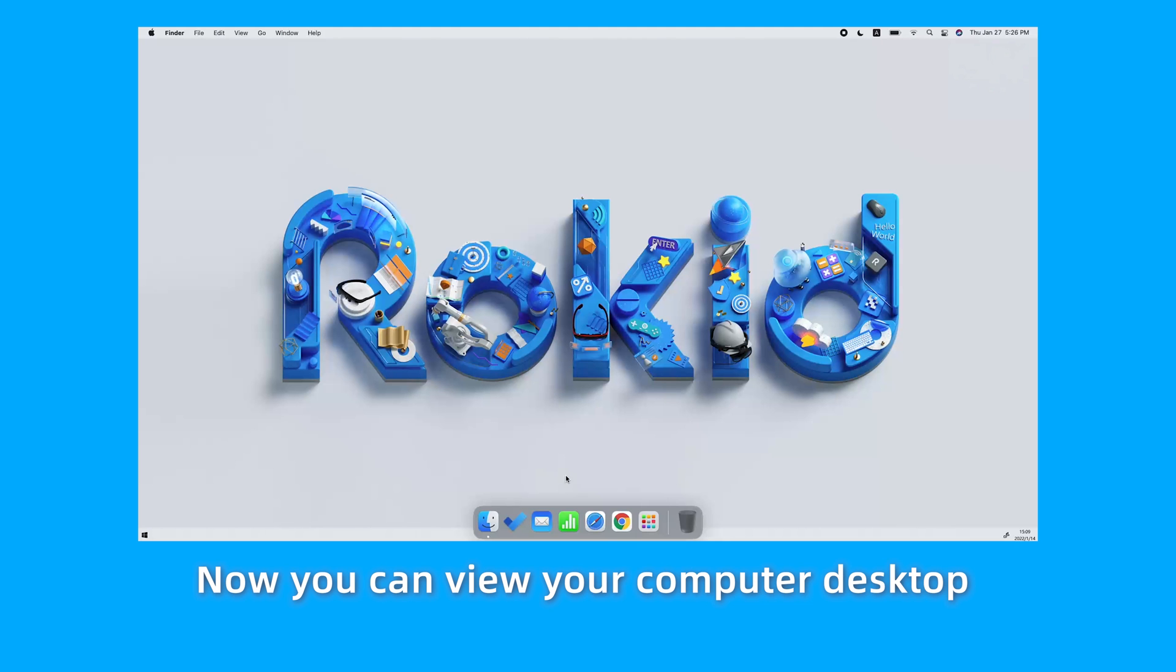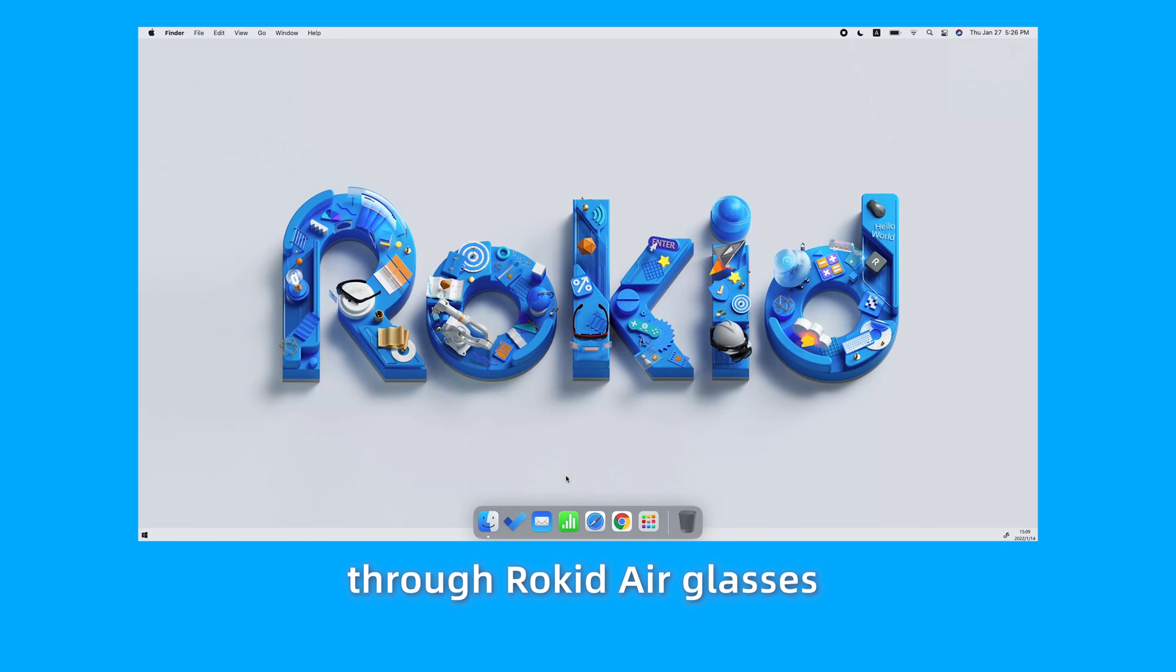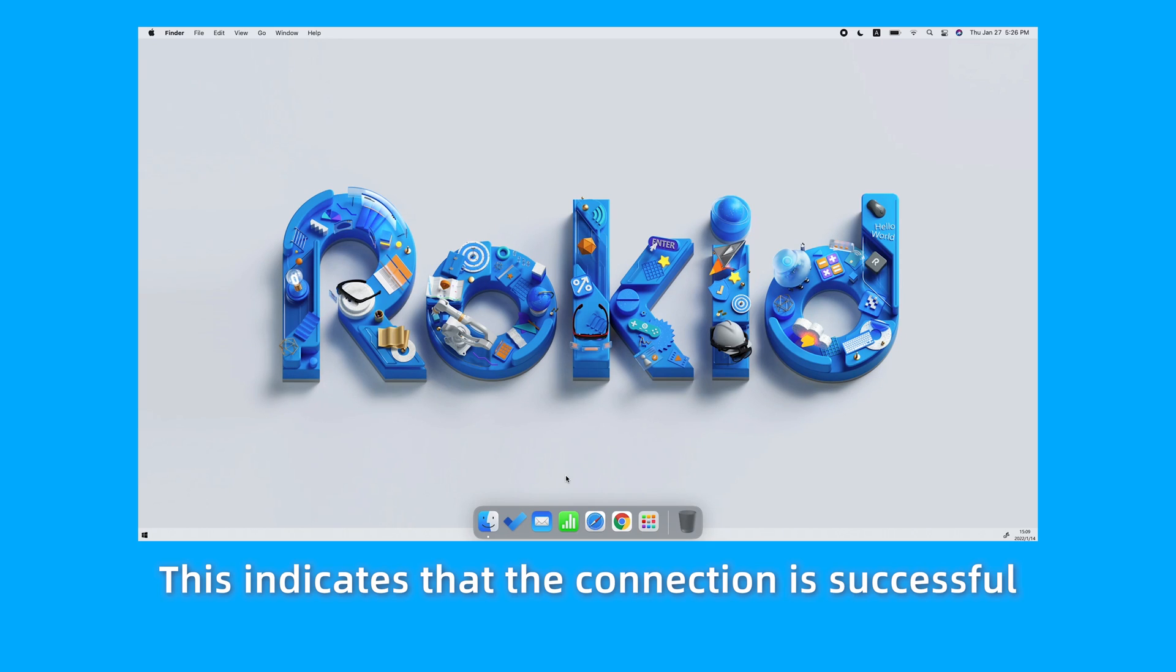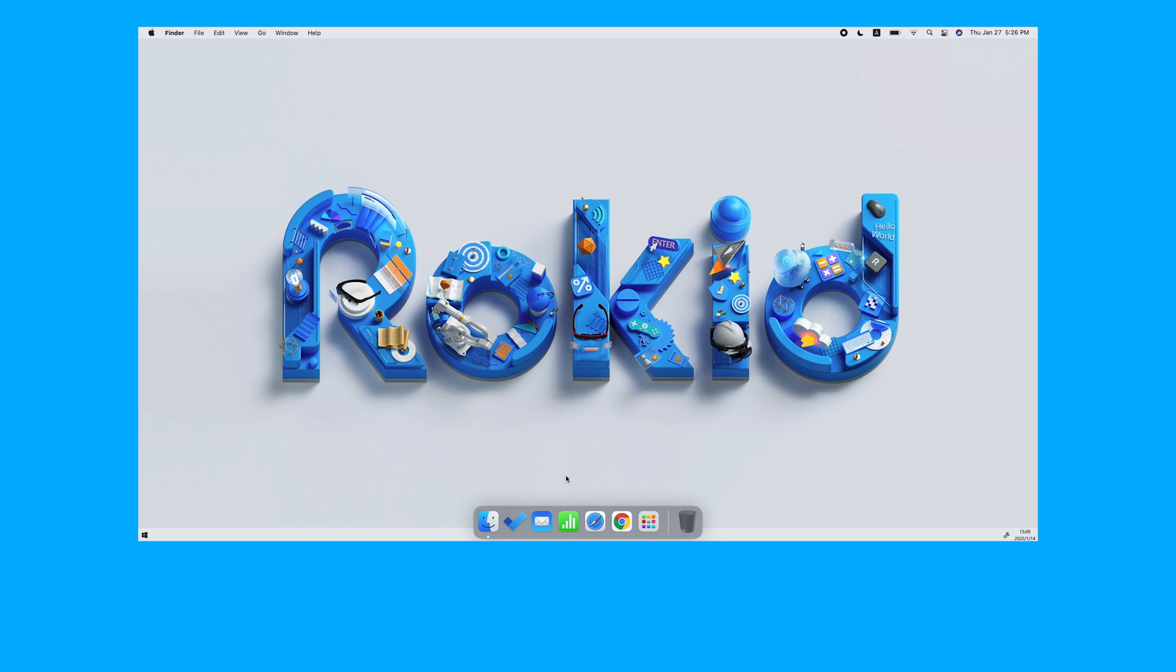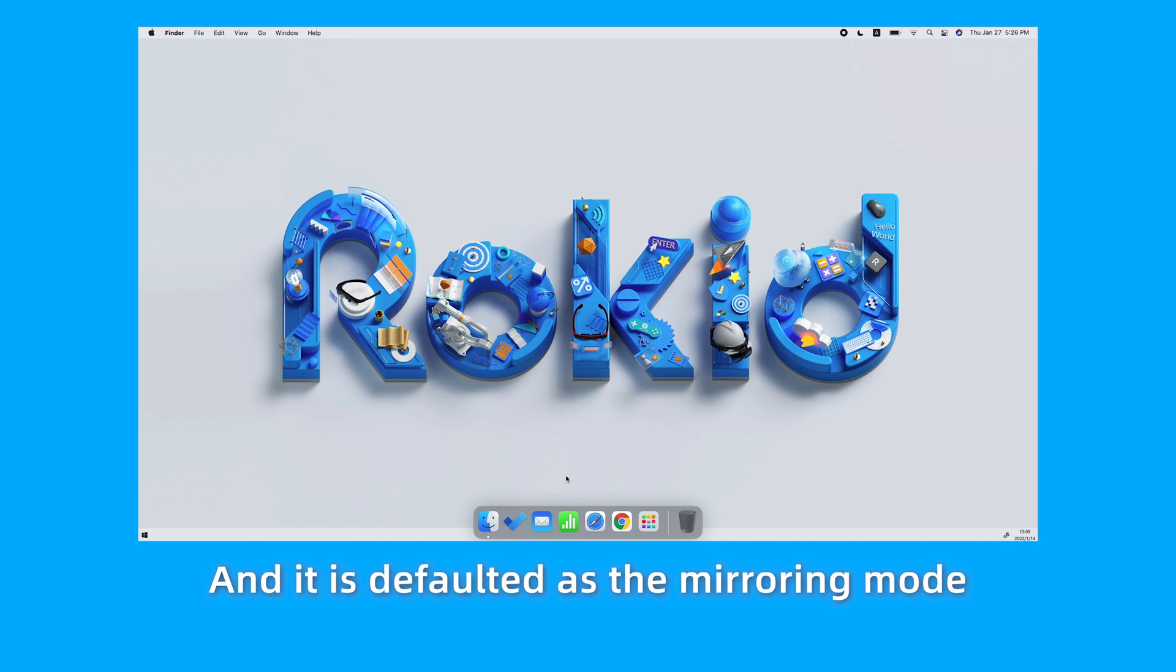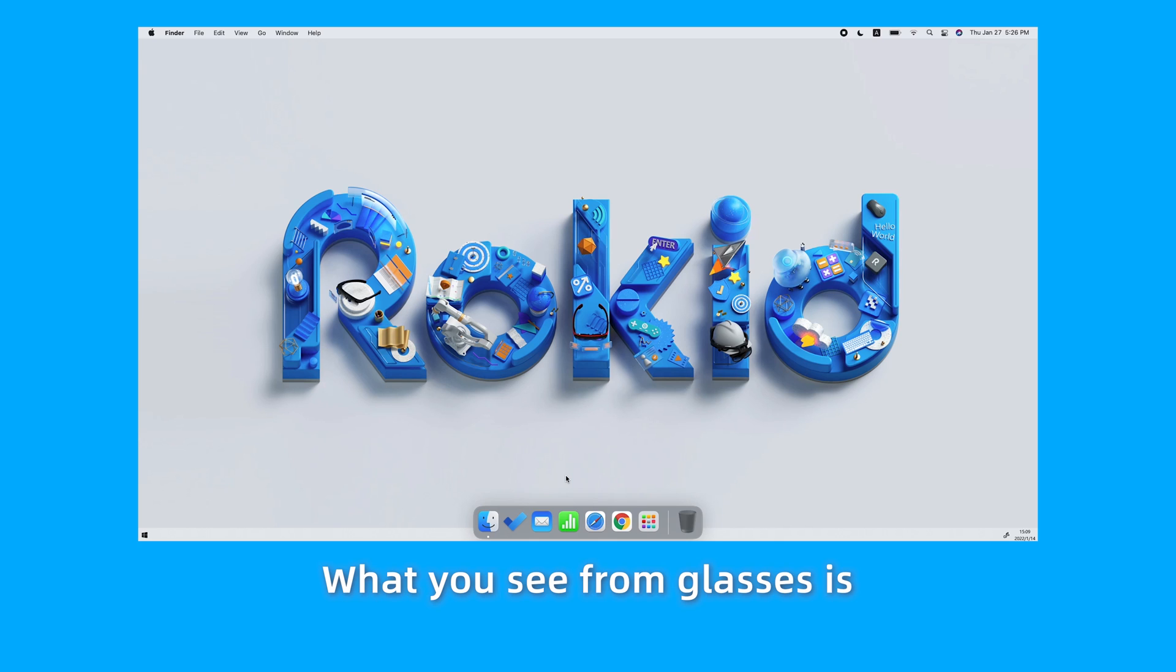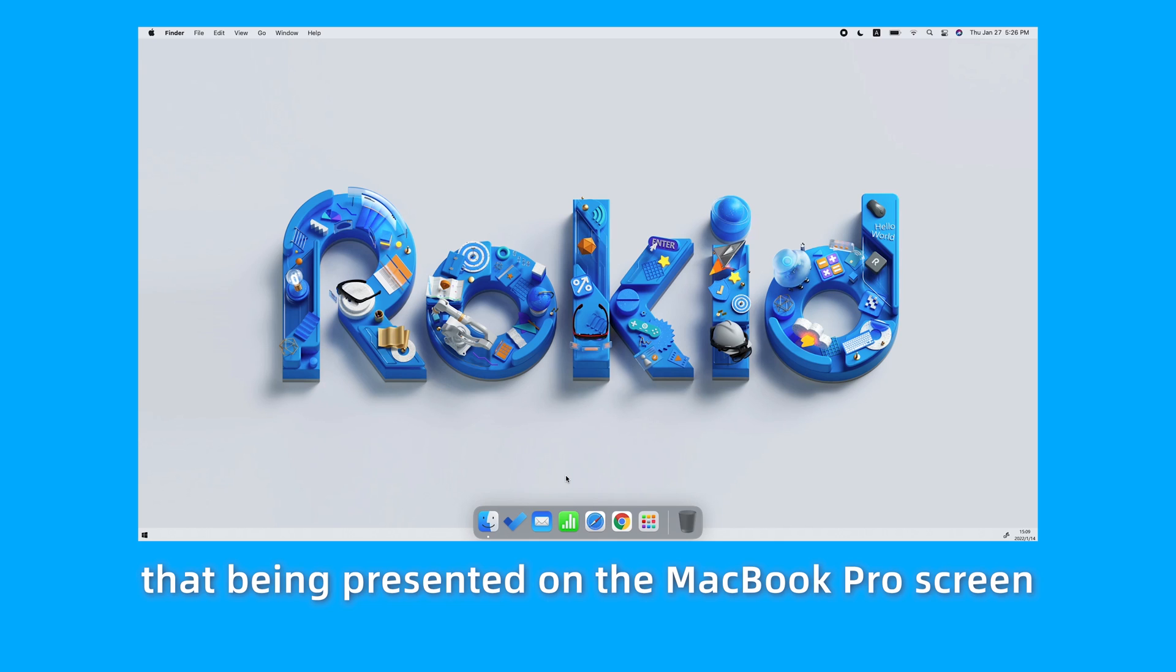Now you can view your computer desktop through RocketAir Glasses. This indicates that the connection is successful, and it is defaulted as the mirroring mode. What you see from Glasses is being presented on the MacBook Pro screen.